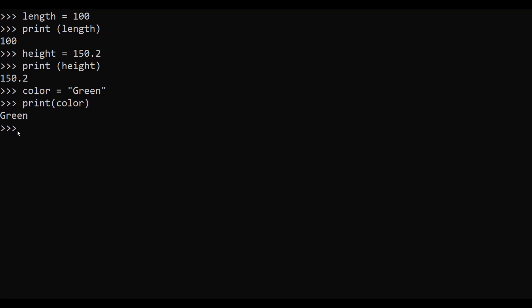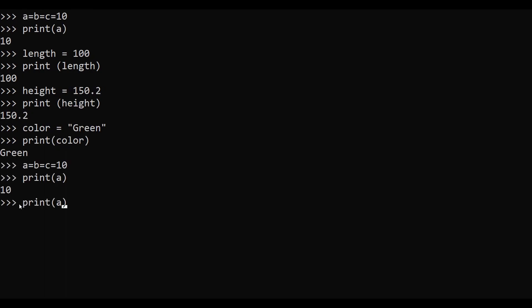Python allows you to assign a single value to several variables simultaneously. For example, we assign a = b = c = 10, giving all three variables the same value. After hitting Enter, we print a, print b, and print c — as you can see, the value 10 has been assigned to all three variables.